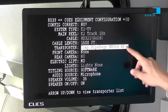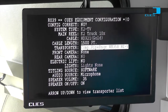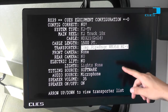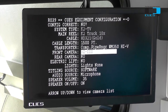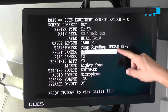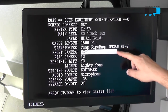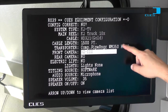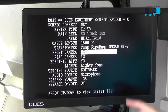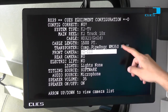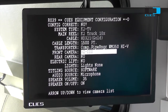Now that we have our transporter selected, we're going to tab down to our front viewing camera and select it. The front viewing camera options are dependent on what type of transporter you have selected — it will only give you options that work with your transporter.